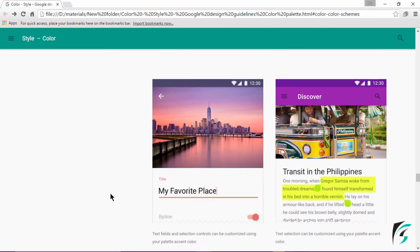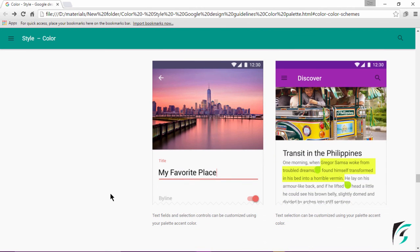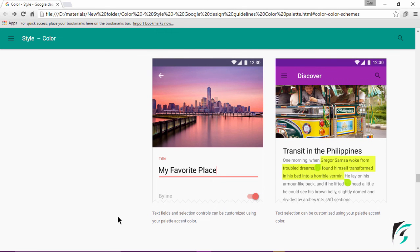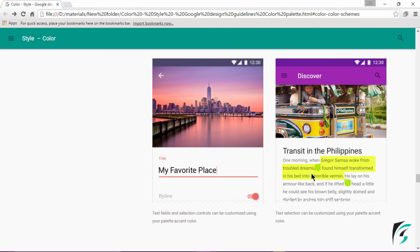Moving further down, this again shows the use of accent color in our application. The left image shows the text field and the switch that take the accent color for tinting the widget. The right image shows text selection customized using the accent color. Again, the primary color and the text selection color have to be contrasting ones.